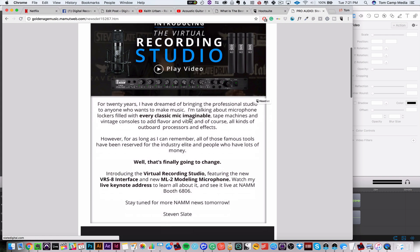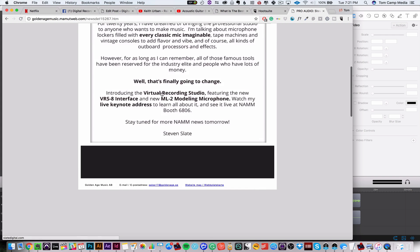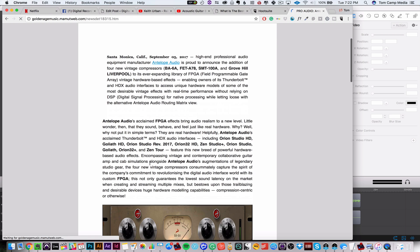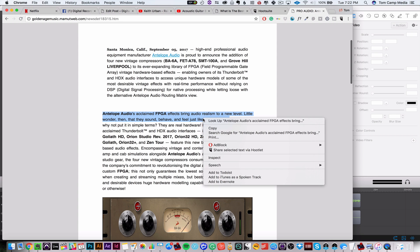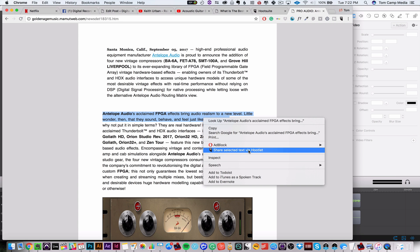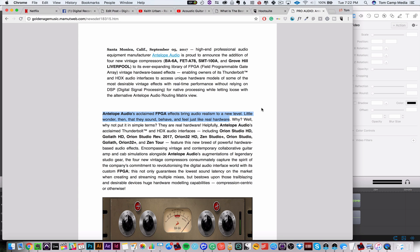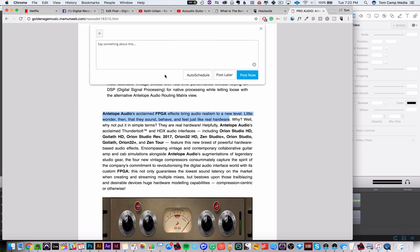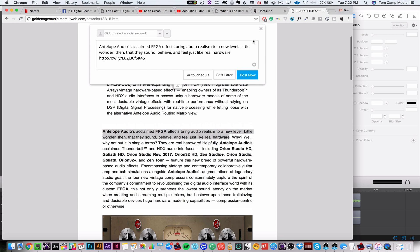But let's say I wanted to do a quote. So let's say I'm reading something and right here, let's say I go, oh, this is a great quote. I can right click this, share selected text via Hootlet. And now I have a quote. Now I'm just quoting things. I can put quotations around it, do whatever I want, and it'll share the link as well to the whole thing.